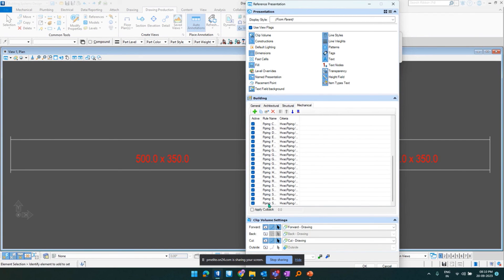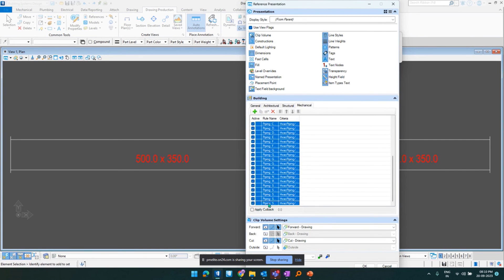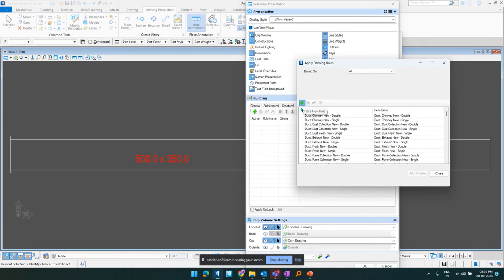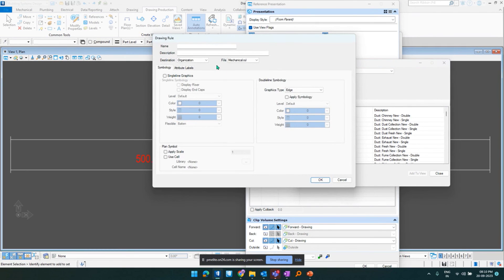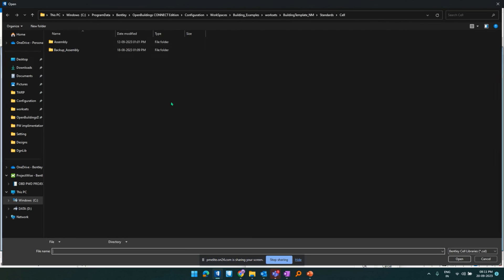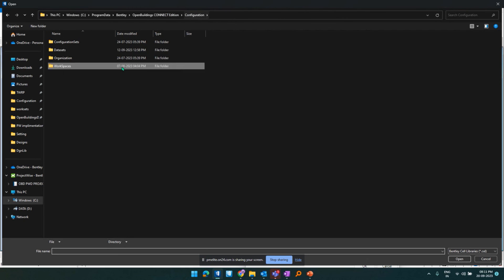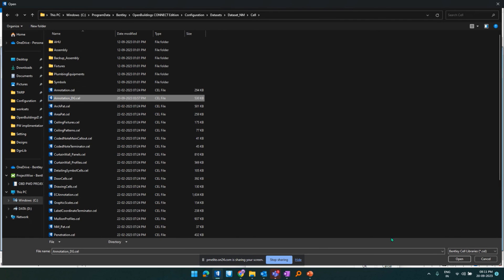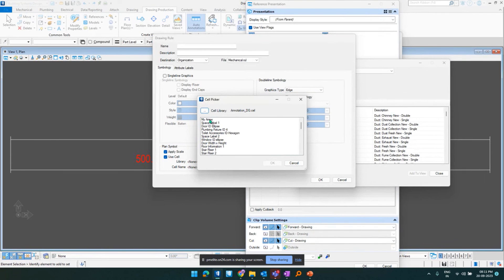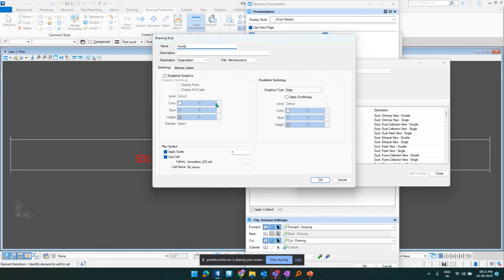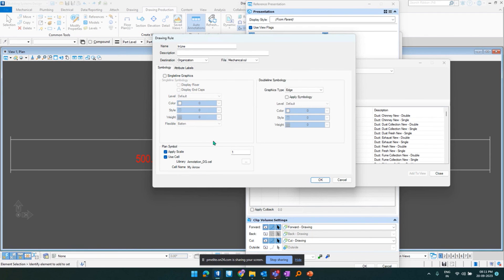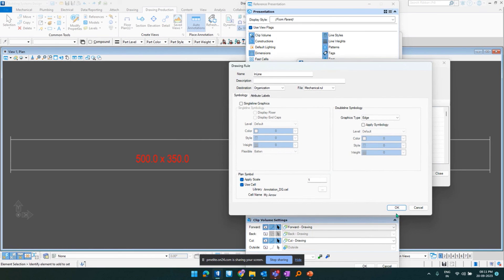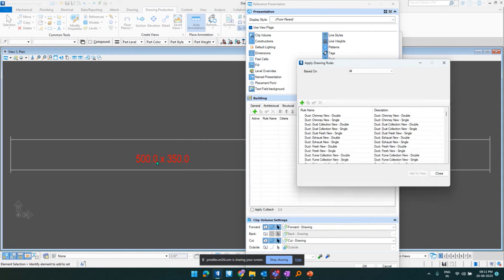So now we can again delete by shift control and deattach and have our new rule. The rule is, again the similar way. We can have the name. But the main place that I want you guys to see is this plan symbol. Once you click on the plan symbol and use cell, now we can definitely have our cell library coming. So we can use any cell library. Right now I'll be using the cell library that I've created previously, that is annotation_dg. And so there is my arrow. So I can select it and then I can apply it to the element. So now I would say inline. And I won't be wanting it because I want to signify the single line only over in here. So I can click on ok.